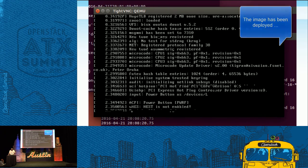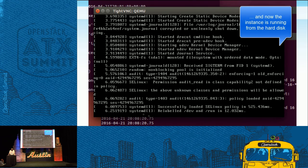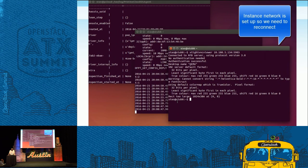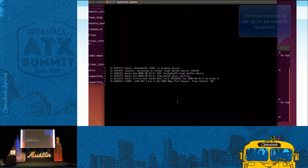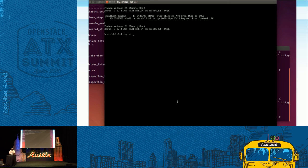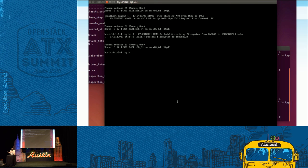And we just saw it being done. That's it pretty much. What we are trying to achieve is to make OpenStack simple and enterprise-ready. If there are any questions, we'll answer them right now or maybe afterwards.